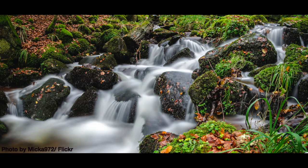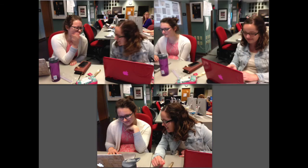Sometimes you don't want everything really crisp and sharp and frozen. With these photos, the first one, you really don't want motion blur, because the details that are important are people's faces, and you don't want the faces blurry.